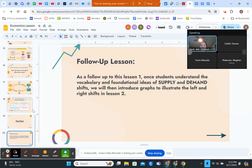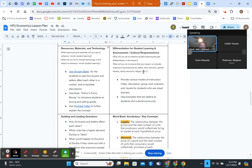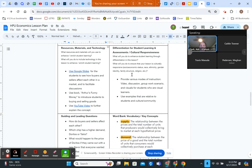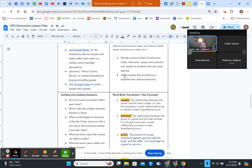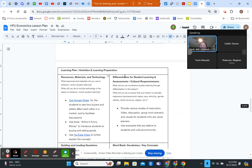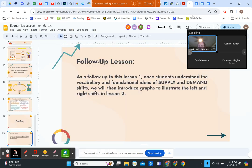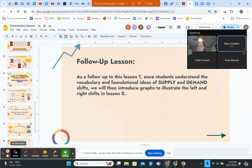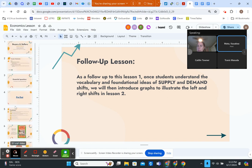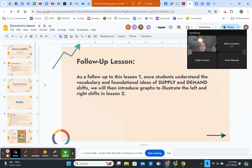As a follow-up lesson, once students understand the vocabulary and foundational ideas of supply and demand shifts, we can introduce graphs to illustrate that left-to-right shift in the next lesson. For differentiation and cultural responsiveness, we thought about the different modes of instruction — video, discussion, group work, scenarios, and visuals — and tried to make our examples relatable to the culture and community the kids live in. We also provided instruction through video, read-alouds, and the hands-on group-oriented Would You Rather activity. Mahalo.